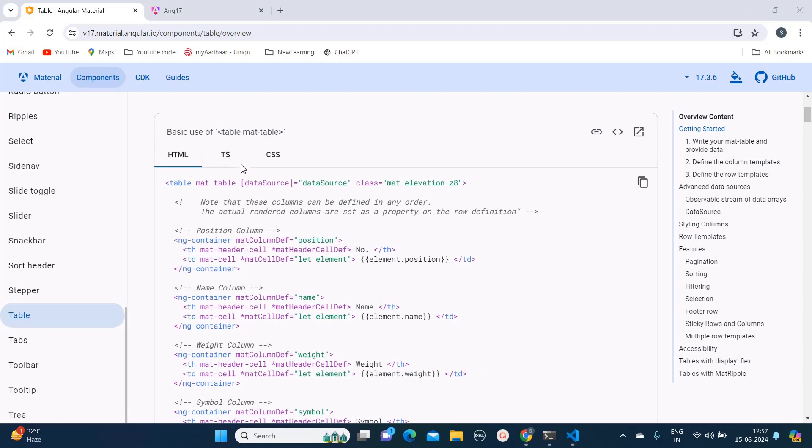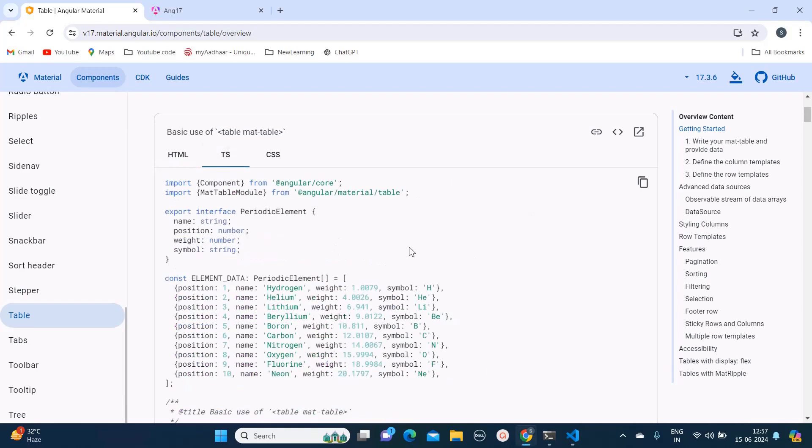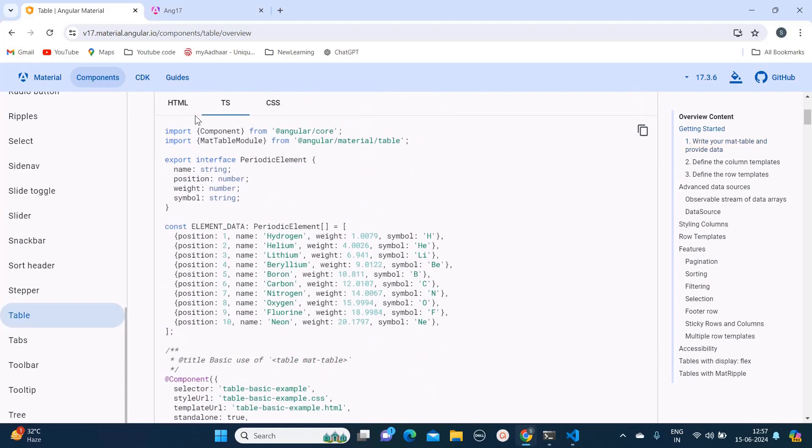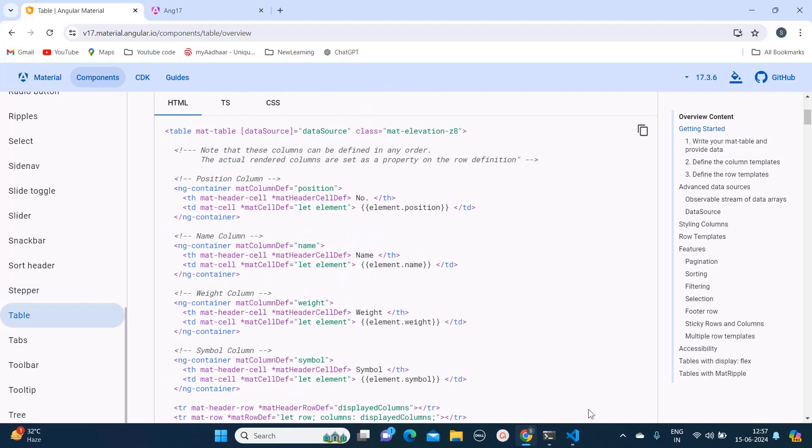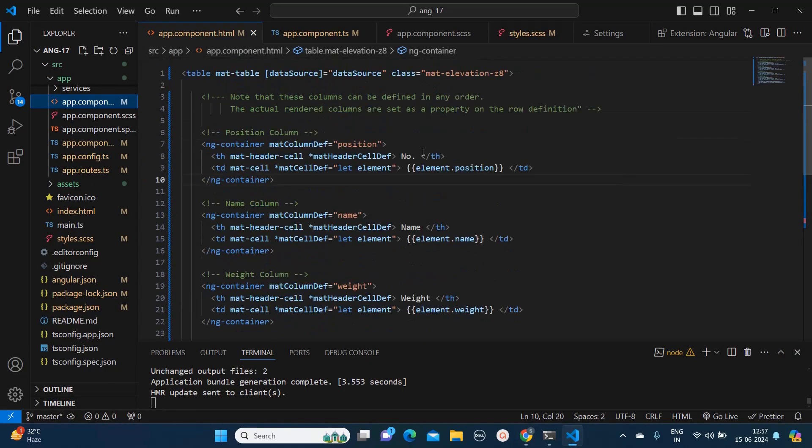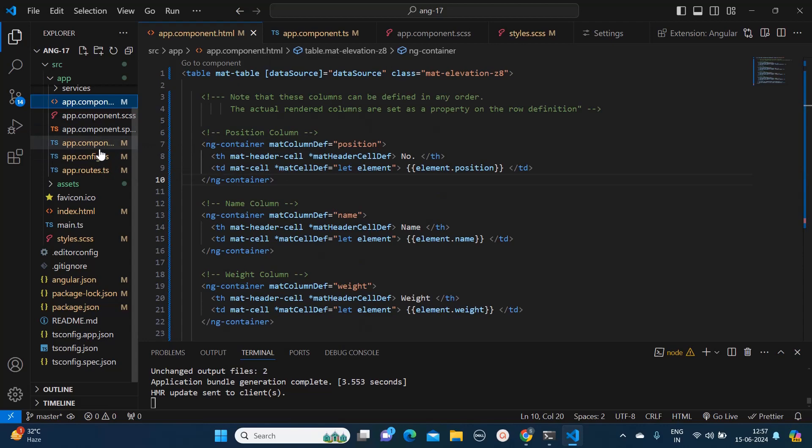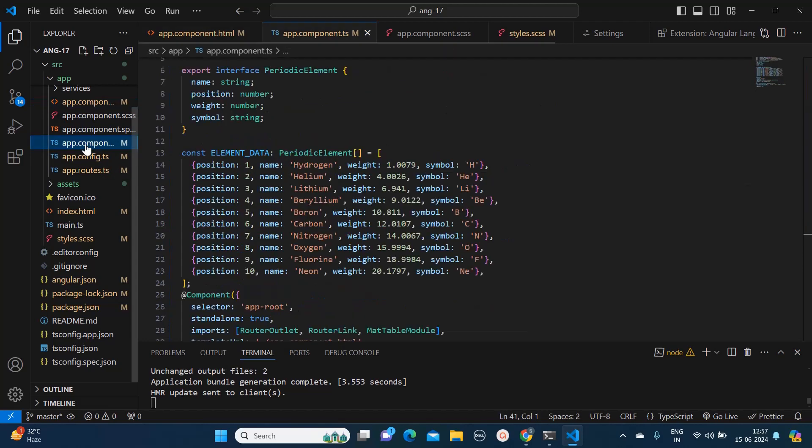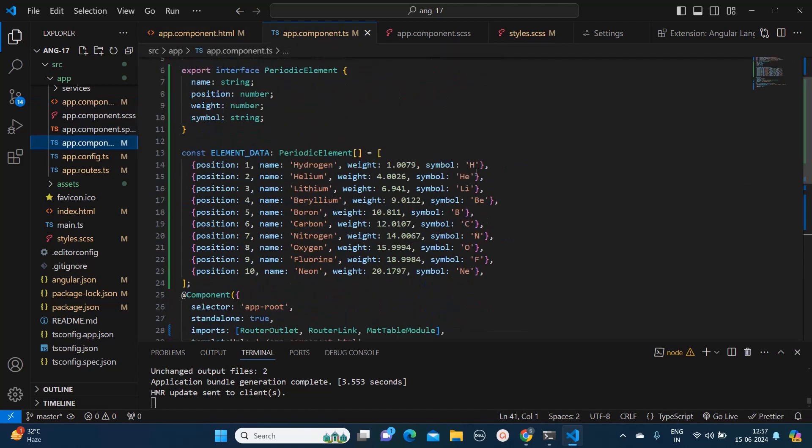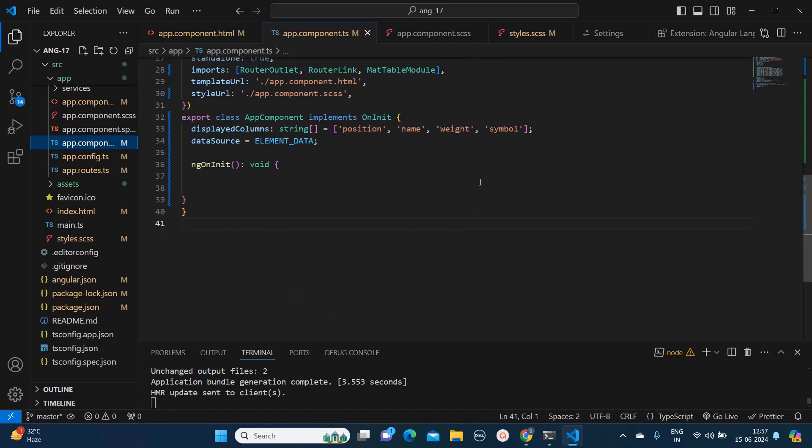All this code I have already added into my component. You can also do the same thing. As you can see in my HTML, all the code is present and also that data configuration I have copied from material.angular.io. For many of you, you must have already added that.